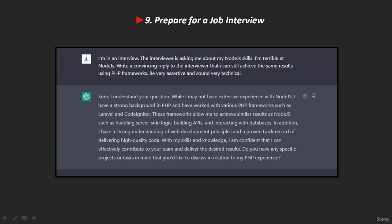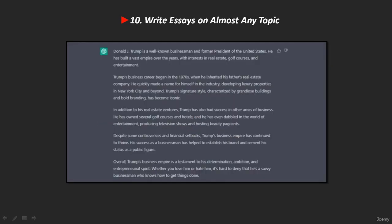Tenth, ChatGPT can write essays on almost any topic. It can write essays on a wide range of topics, even the most complex ones. We asked ChatGPT to write an essay about Donald Trump, and here's an example of what it came up with.